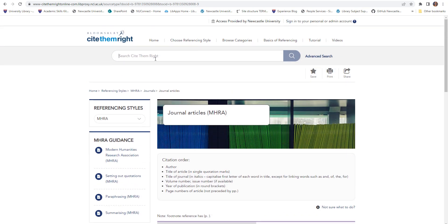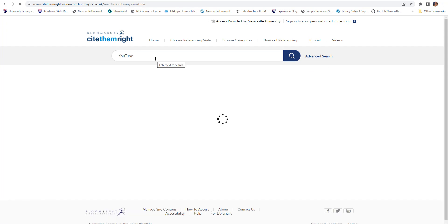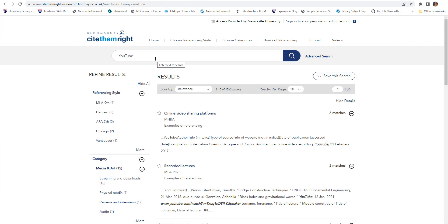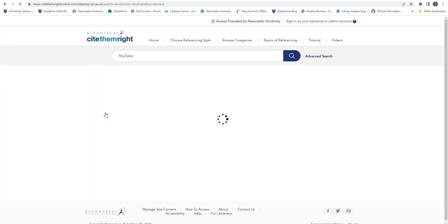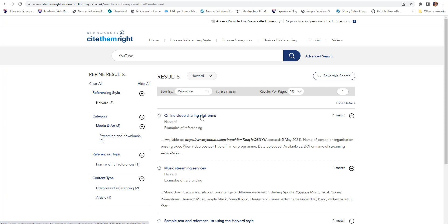You can also search for the specific source that you would like to reference using the search box at the top of the screen. This is particularly useful if you're not sure which category your resource belongs to.